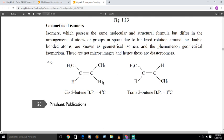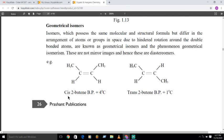Geometrical isomers are compounds having the same molecular formula and the same structural formula, but different arrangements of atoms in space, due to the restricted or hindered rotation about the carbon-carbon double bond.